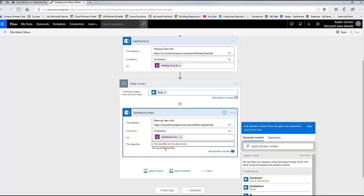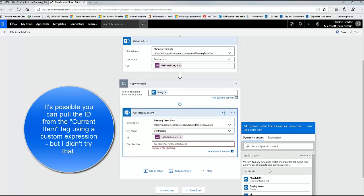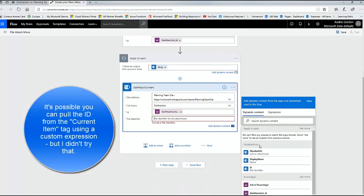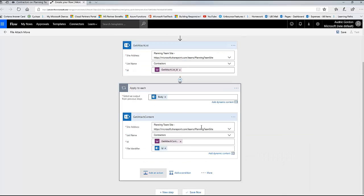Then it wants the ID of the file - the file identifier, the actual attachment identifier. You'll get that back from the Get Attach List action. It actually says 'file identifier' under it, so you can be confident that's what you want. So now that action results in you having hands on the file. Let's go ahead and take this file, now that we've got it, and move it into the library.